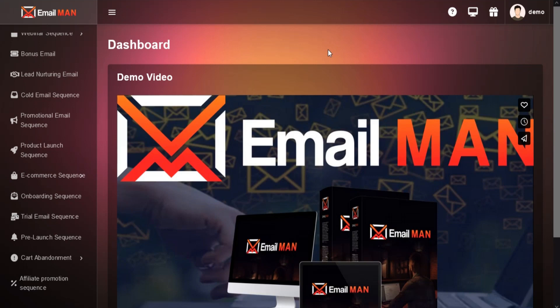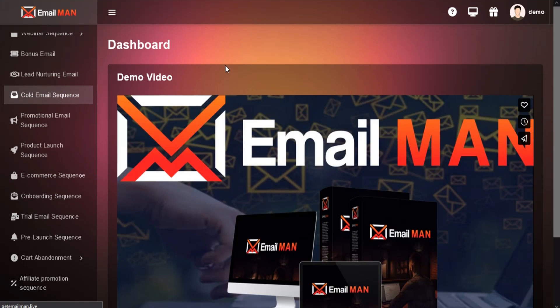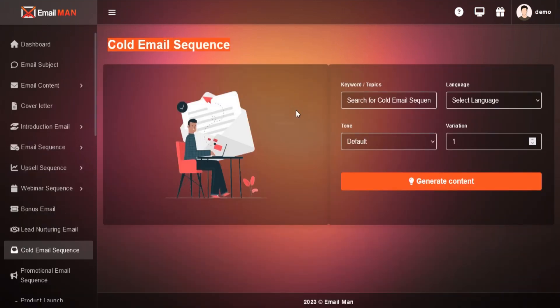Go to the left menu and click on Cold Email Sequence. Here you can generate a Cold Email Sequence with just a few clicks.